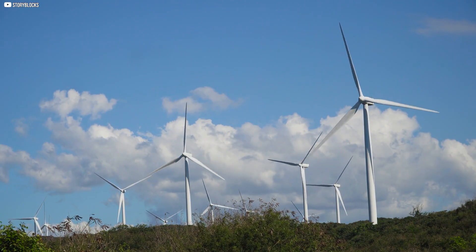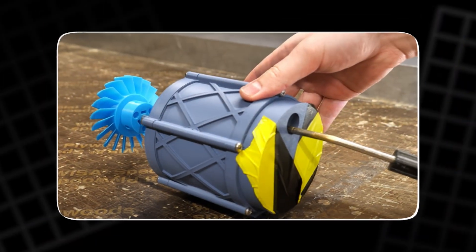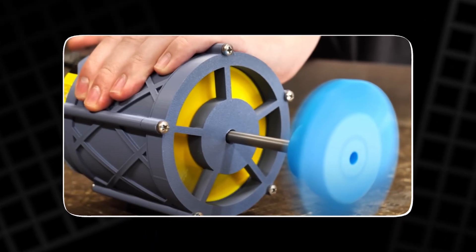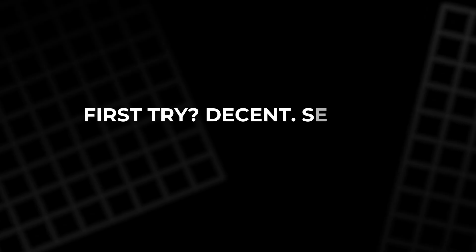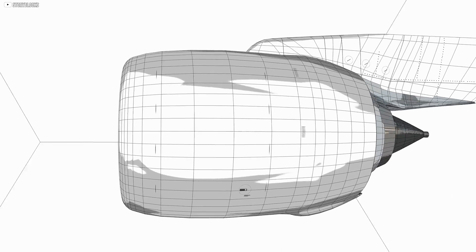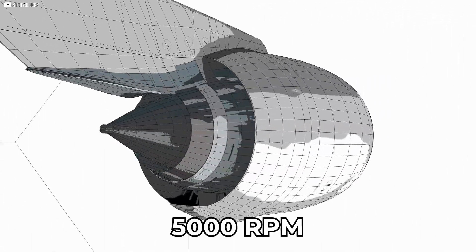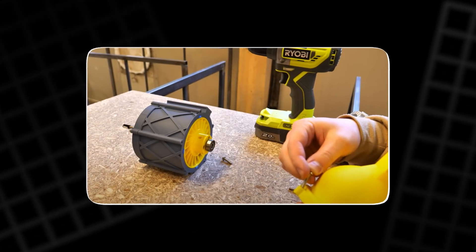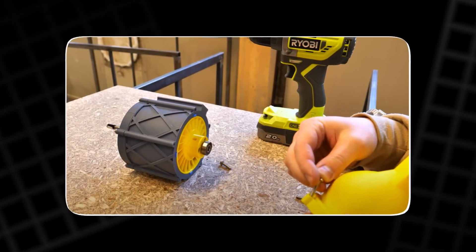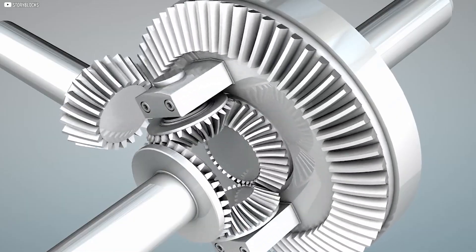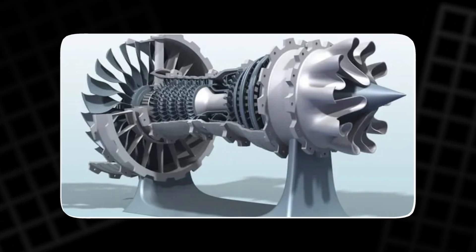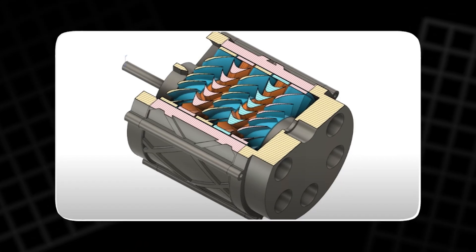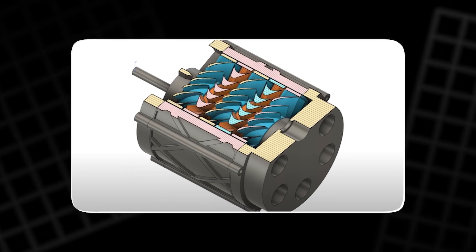Then came something better. Air channels built right into the lid. Now, the turbine didn't rely on tubes or junctions. The air flowed directly and evenly. First try? Decent. Second try? Much better. One of the lids pushed the turbine to over 5,000 rpm. Another one barely scratched 1,500. That's how sensitive airflow is. Tiny changes make huge differences. And when dealing with spinning machines, that's everything. The takeaway? Never underestimate design details. Even a simple curve or angle can differentiate between spin and stall.